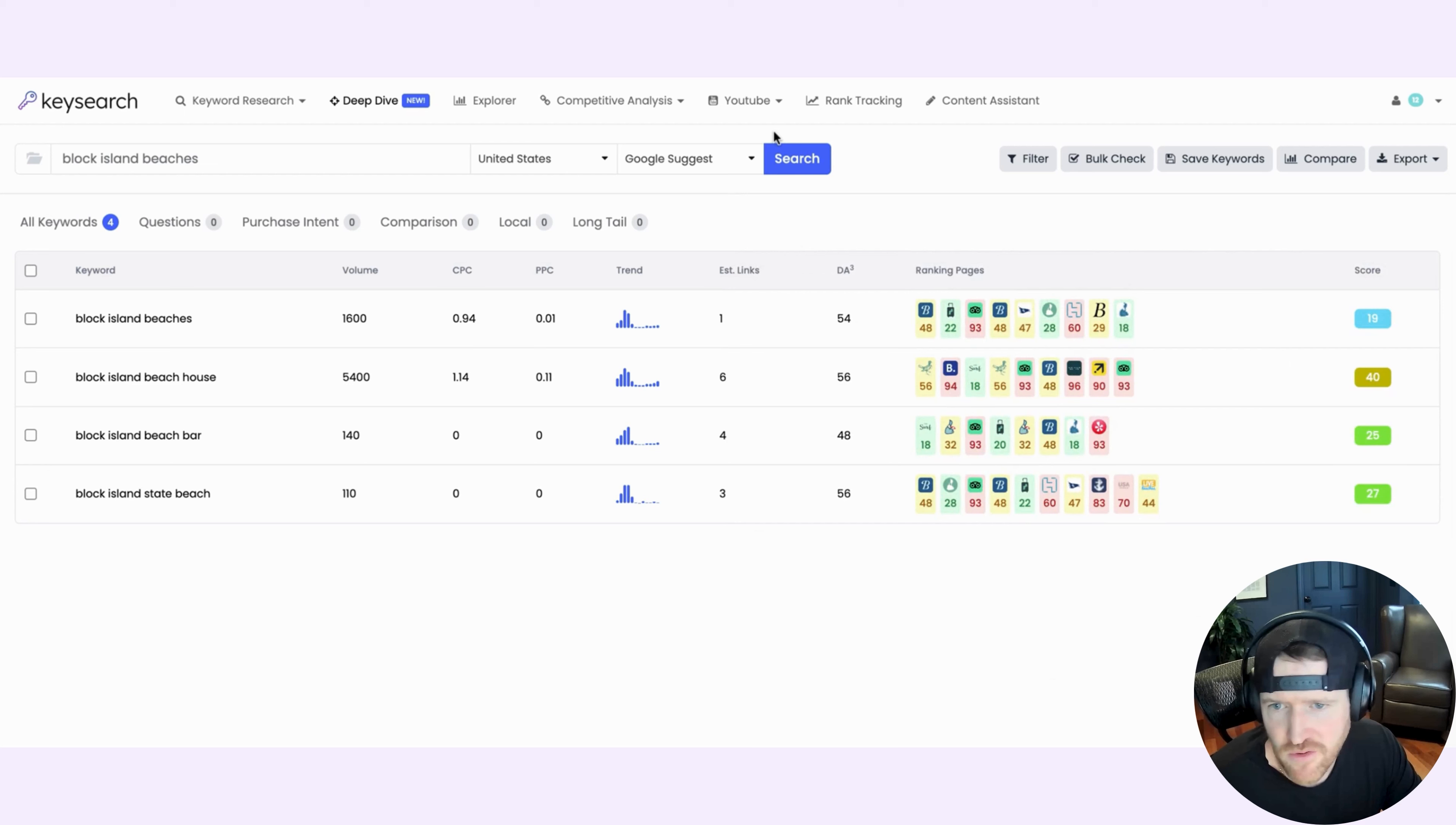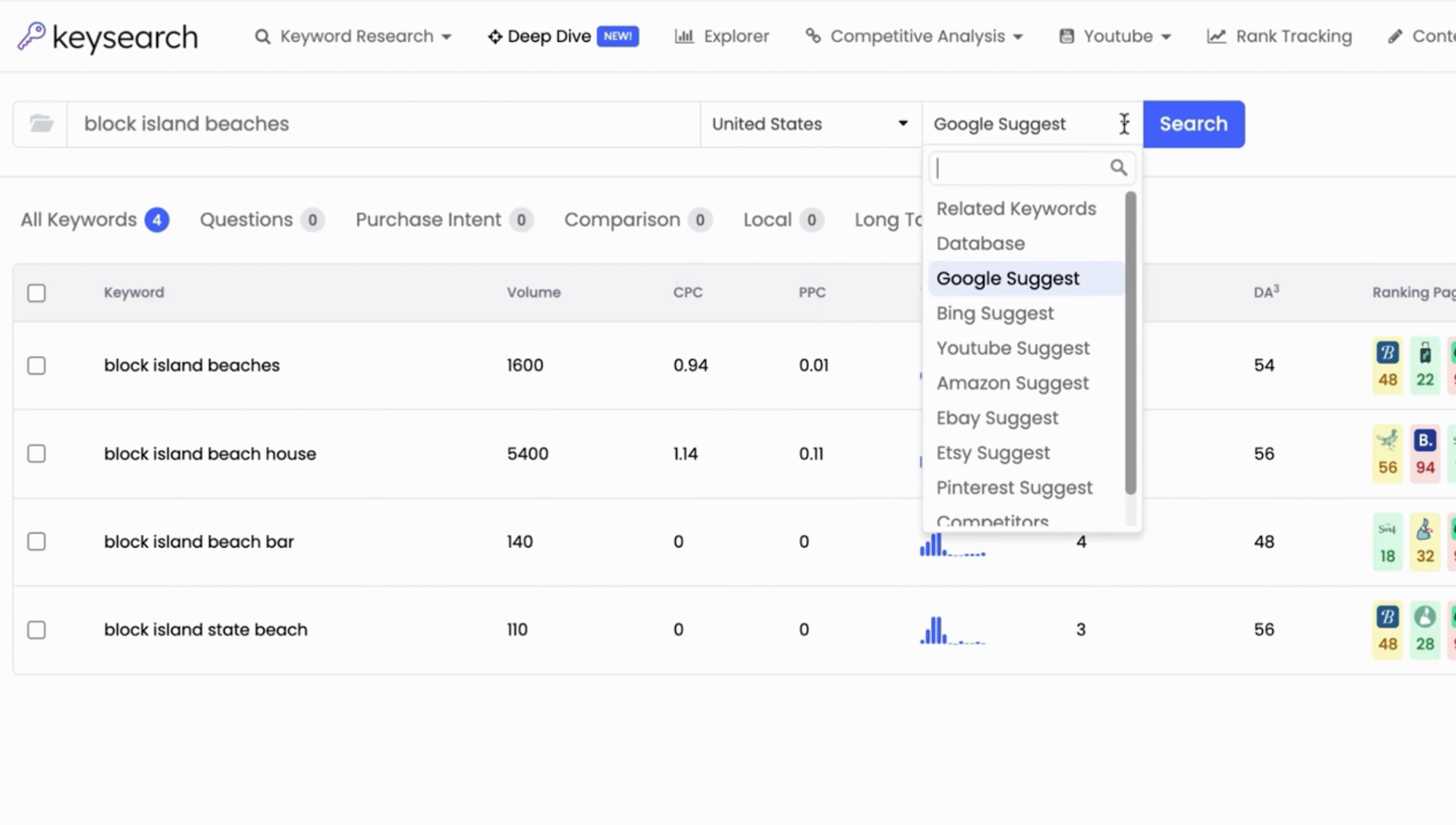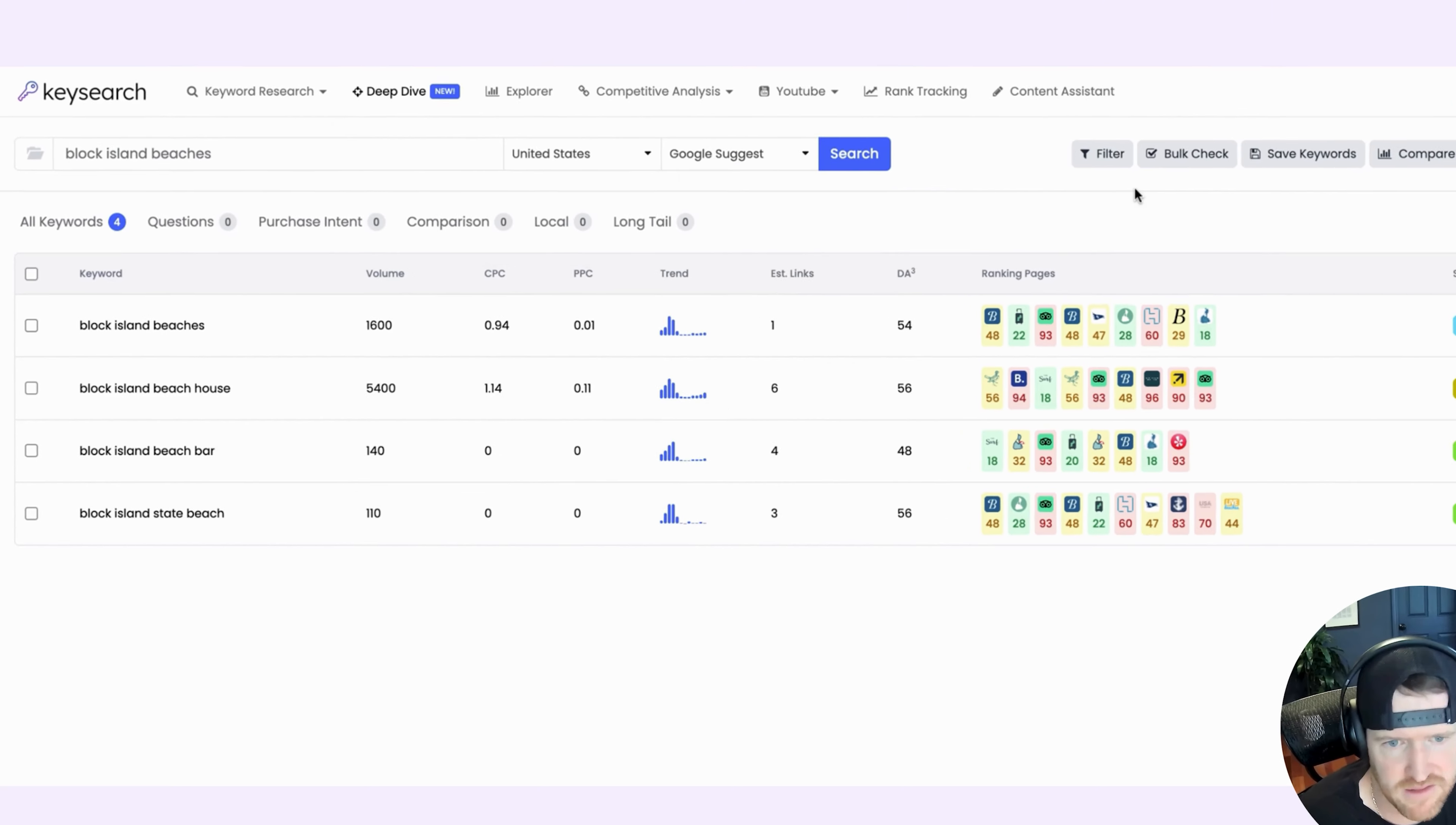This tool defaults to the United States, but of course you can change the country that you want to focus on. You can even change where the keyword research database is pulling from. So in this case, it defaults to Google, but perhaps you're doing research for Pinterest or for YouTube or Amazon or eBay or Etsy. You get the idea. You can change this and it will actually change the results of the keywords that it's finding for those particular platforms, which is fantastic.